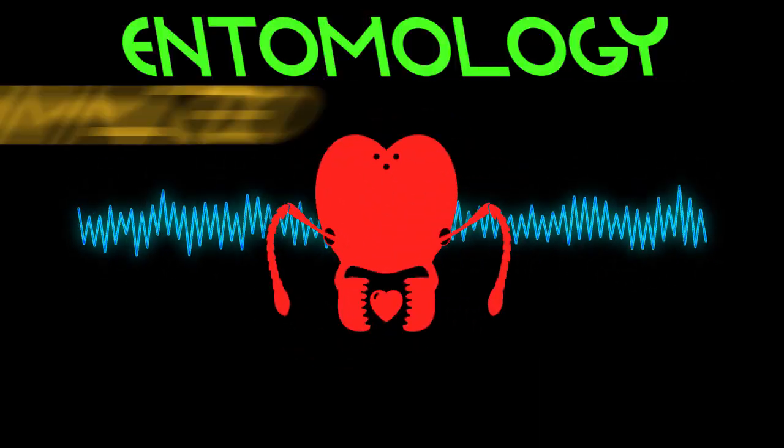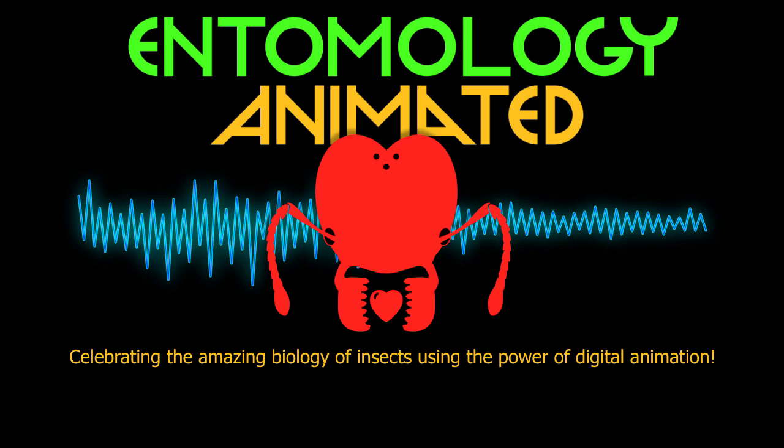It's Entomology Animated, celebrating the amazing biology of insects using the power of digital animation.